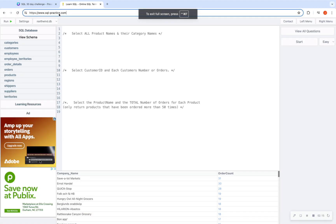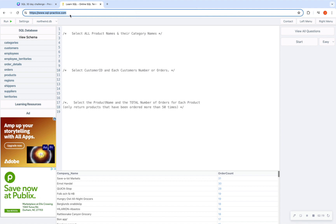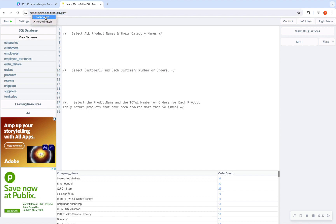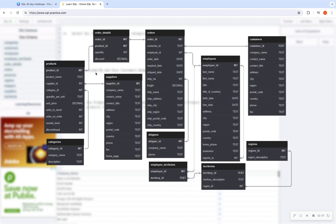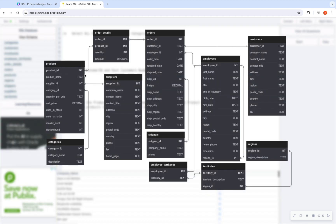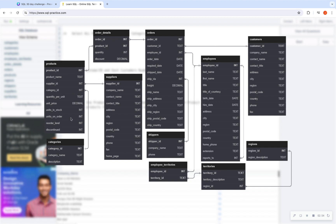The URL is www.sql-practice.com. You want to make sure that you switch from the hospital database to the Northwind database — that is the database we're going to be using. Feel free to play around with the hospital database for practice purposes. The first thing to do with a new database is look at the schema and entity relationship diagram. When I hit view schema, it tells me the table names, how the tables are related, and the type of variables — for example, product ID is integer, text, and so forth — so I know how to join them properly.